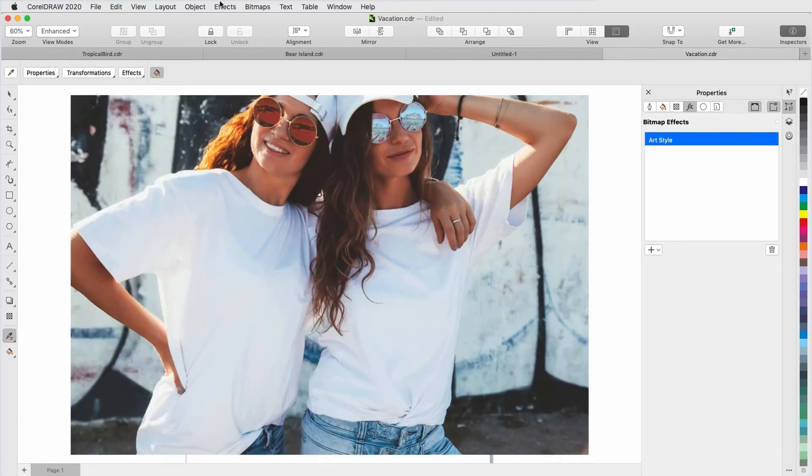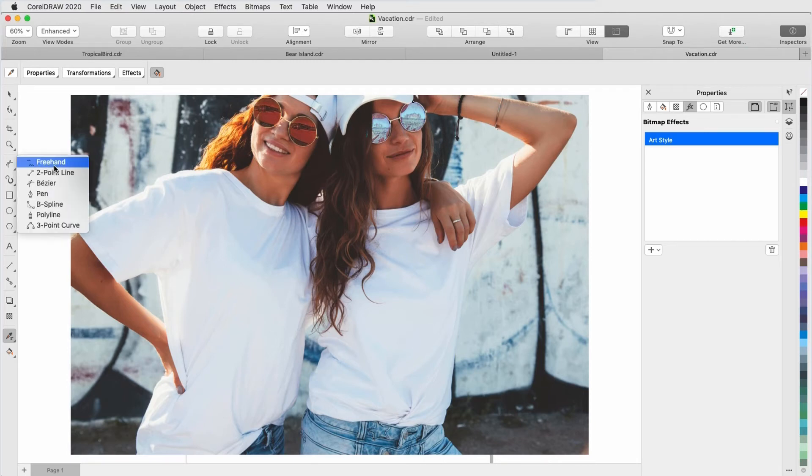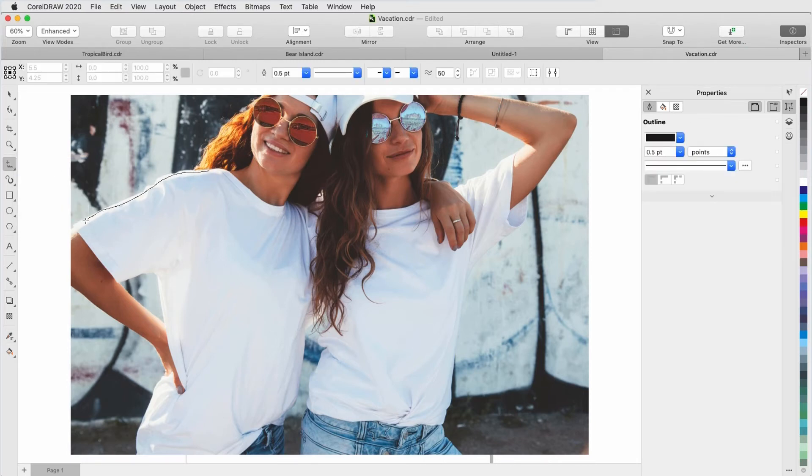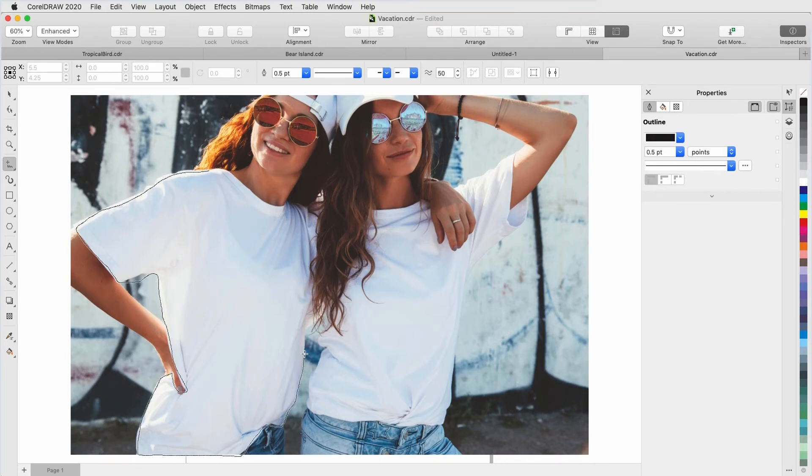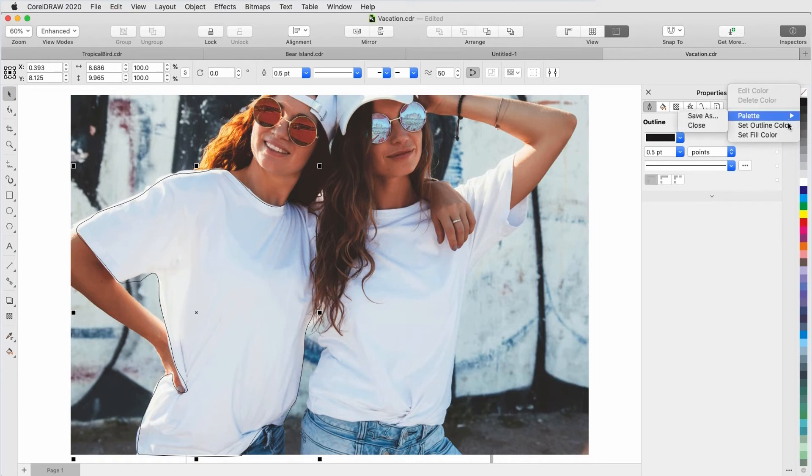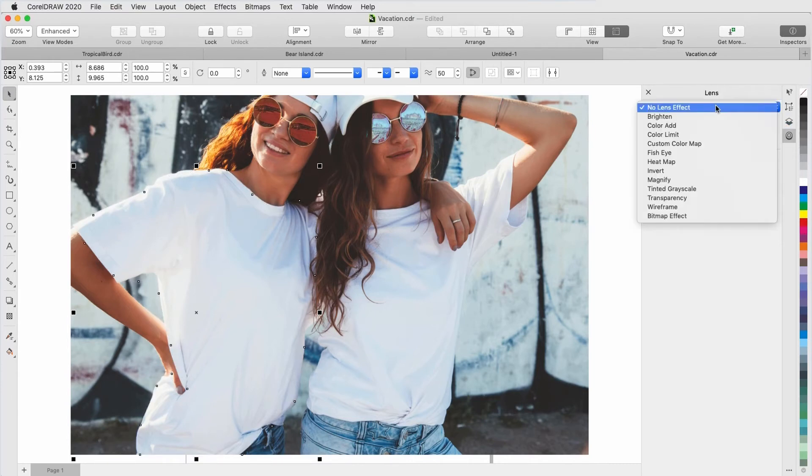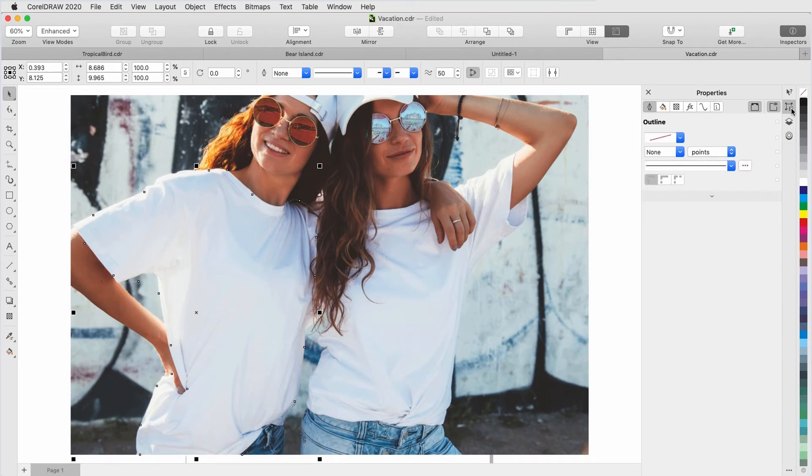Another way to apply a lens is to trace the area you want to define. To apply a lens to one of the white t-shirts, I'll activate the Freehand tool, carefully trace around, then remove the outline. I'll make this a lens with bitmap effects, and go straight to the FX tab of the Properties Inspector.